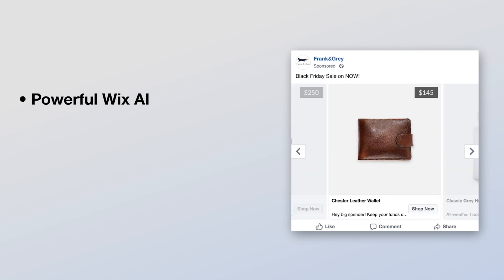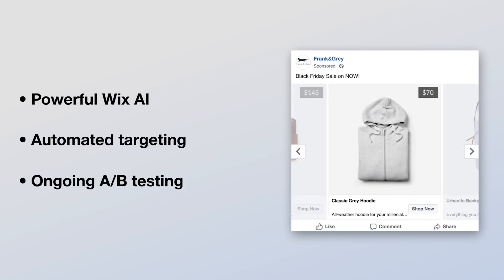With Wix AI, automated targeting, and ongoing testing, your ads are continually optimized to maximize performance.